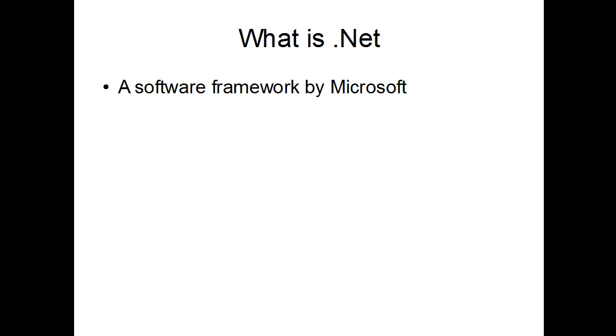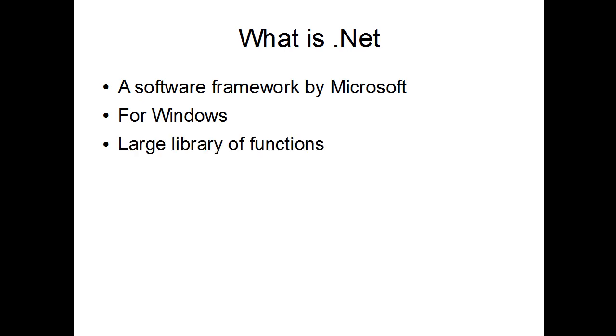It is a framework for Windows, so that is your target when you're using .NET, always Windows. There is some things for some version of Windows Mobile, not all of them as far as I know. And for Windows itself, all the different versions of Windows. So basically, it's a very large library of functions made by Microsoft and available in any kind of language that is .NET compatible.